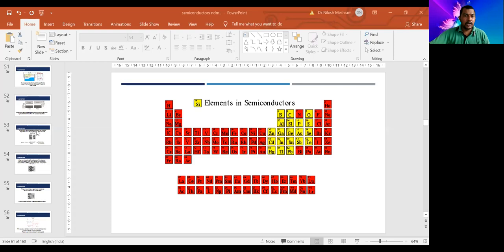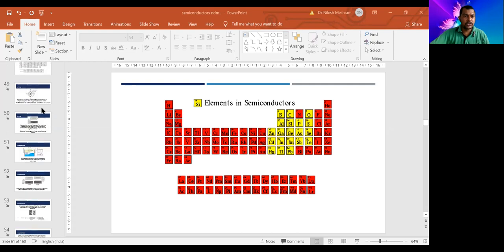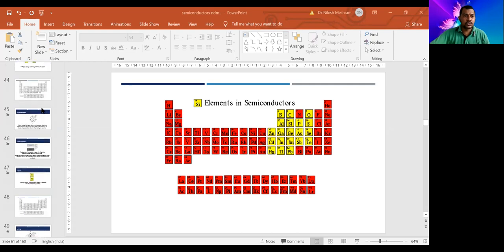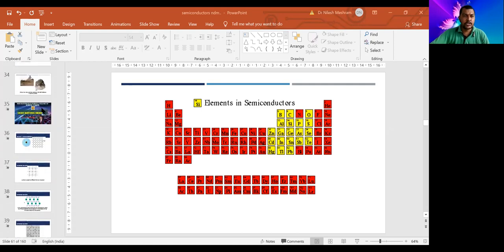Good afternoon and welcome to this lecture of Electronics Semester 2, ITM Nagpur University, Nagpur. Myself, Dr. N.D. Mishram, Head and Associate Professor, Department of Electronics at Matula Das Mota College of Science. Today I'm going to tell you about something associated with light-emitting diodes.